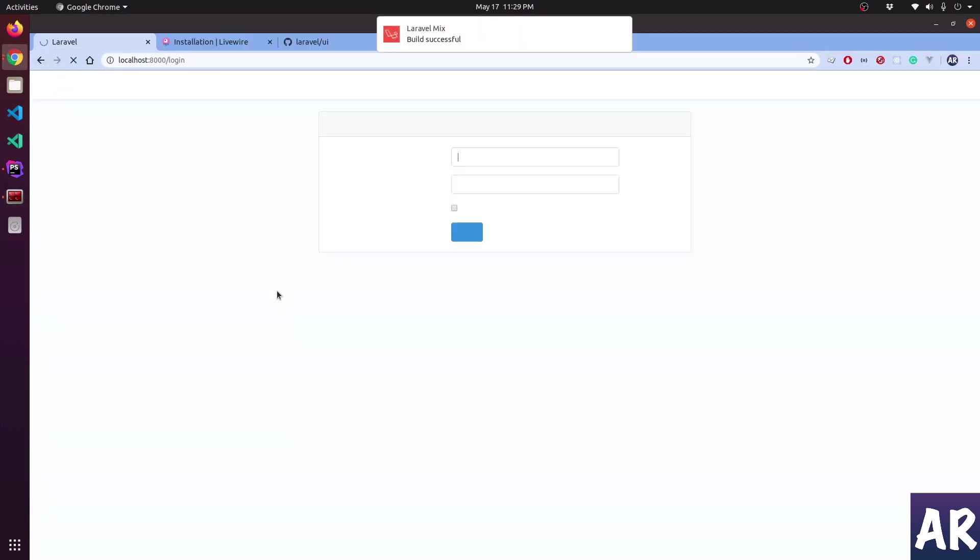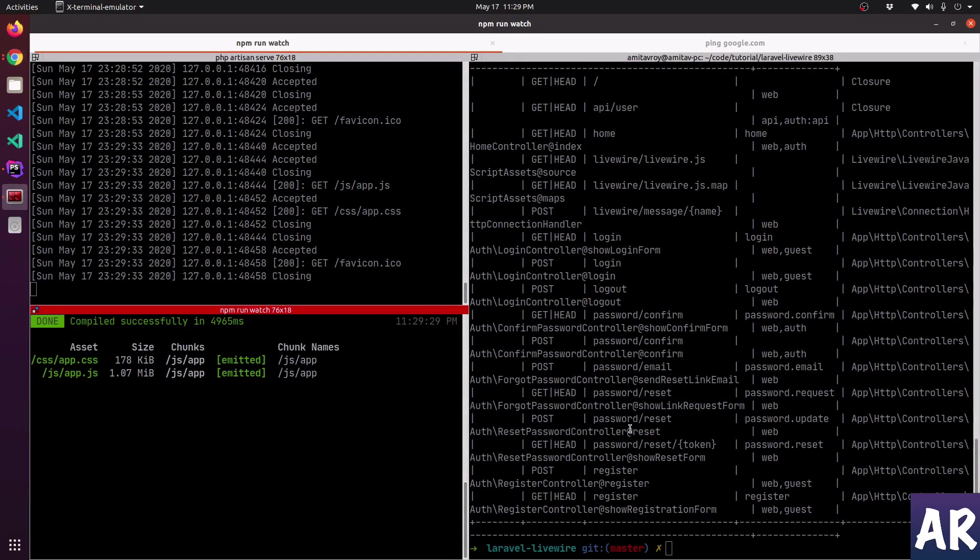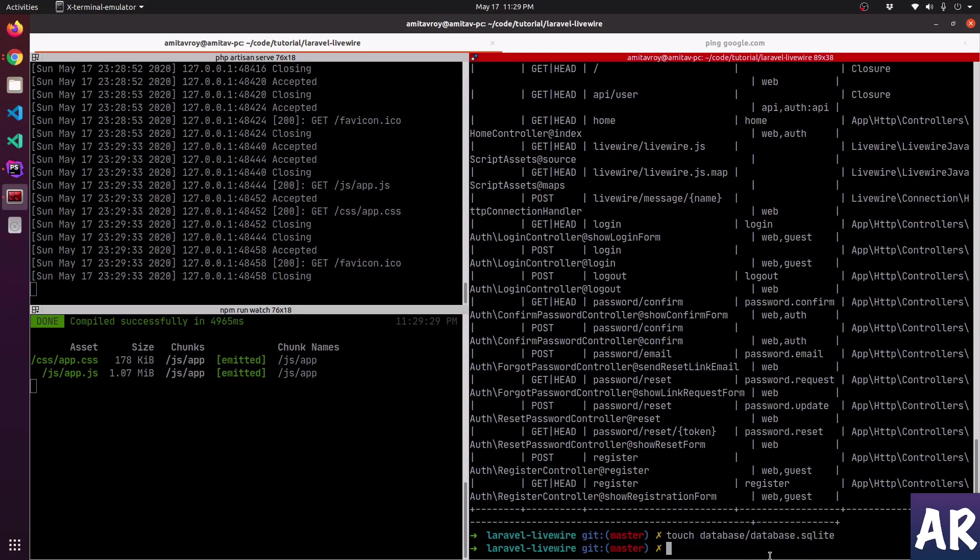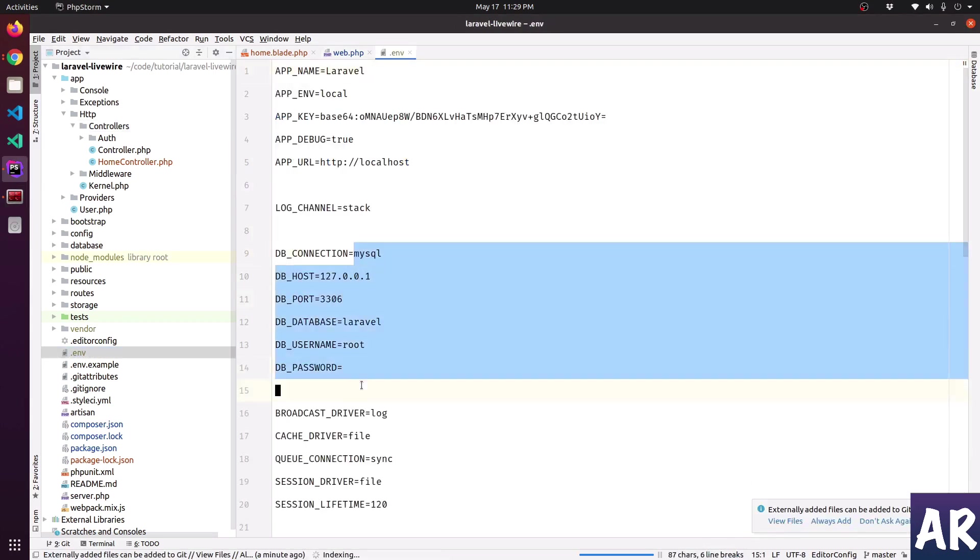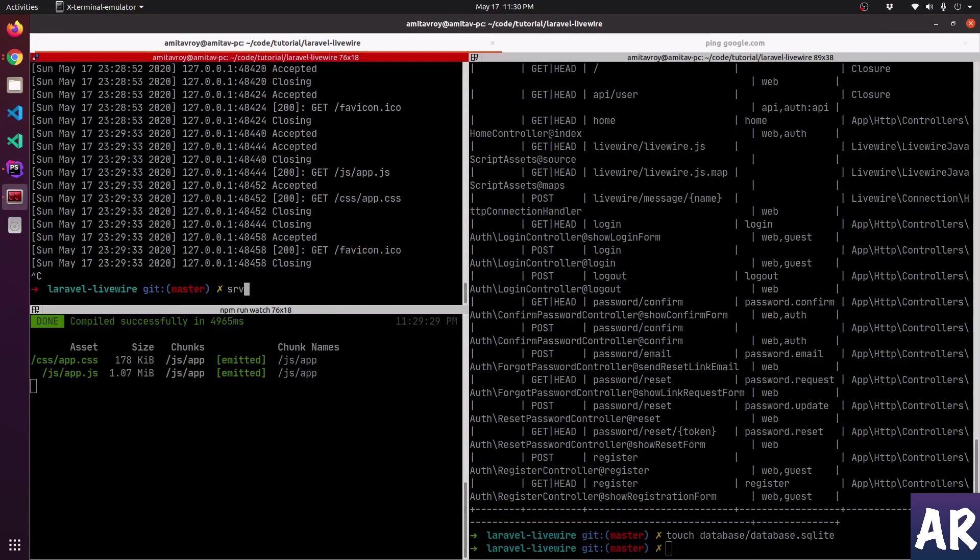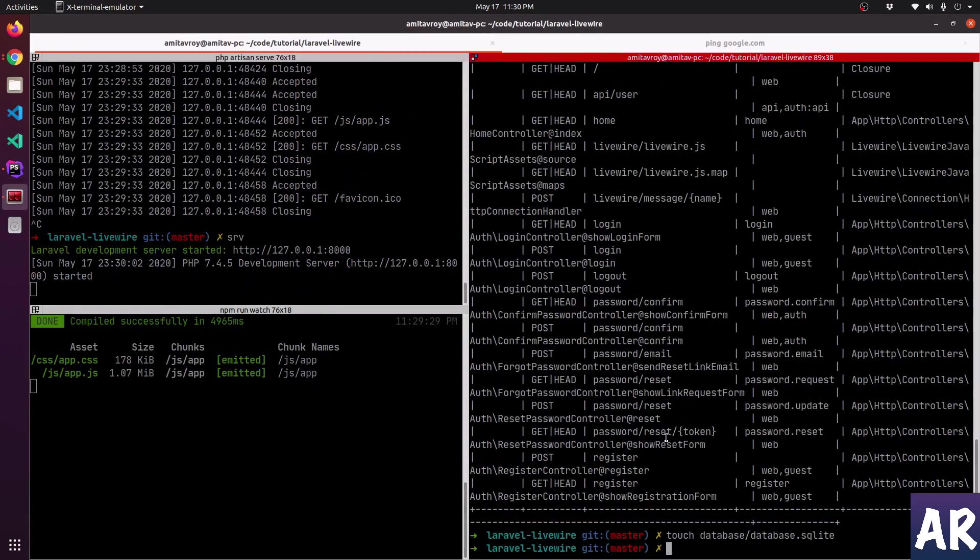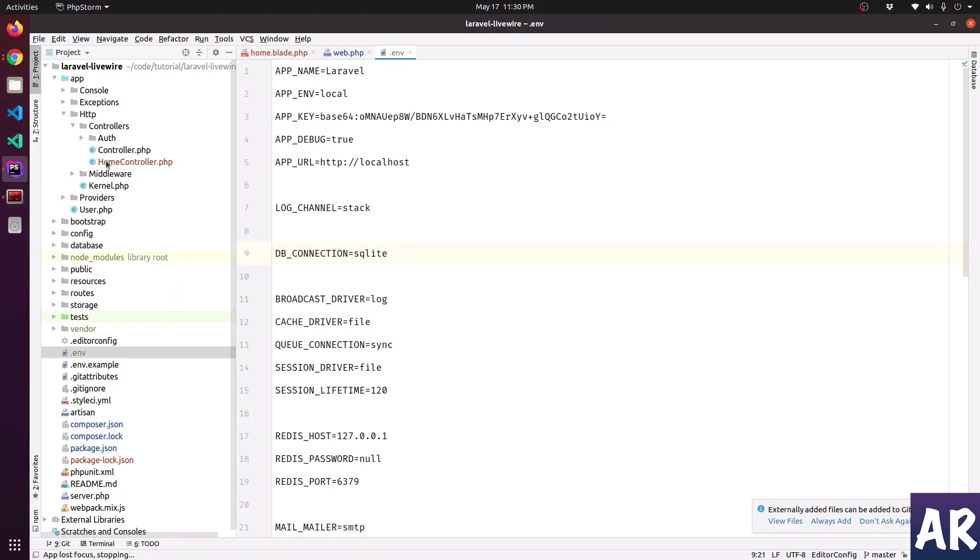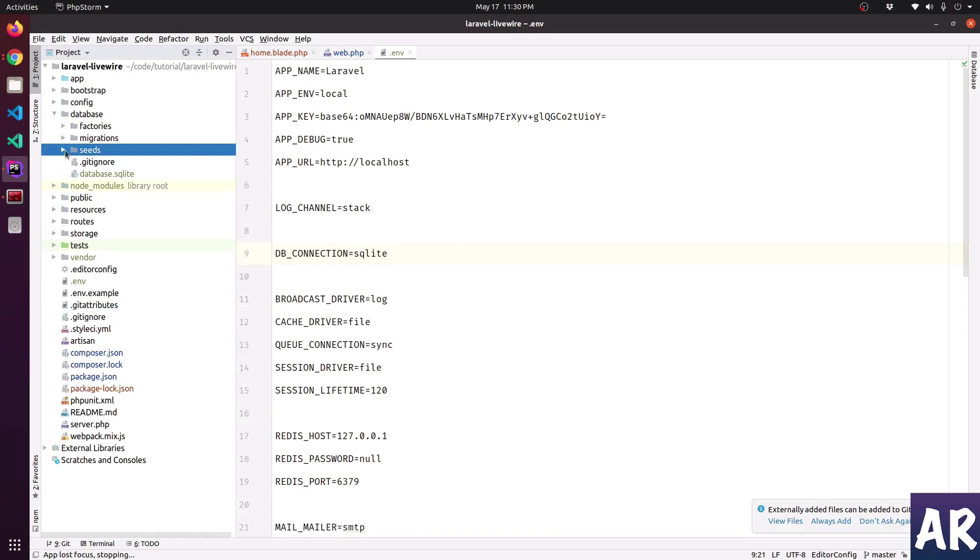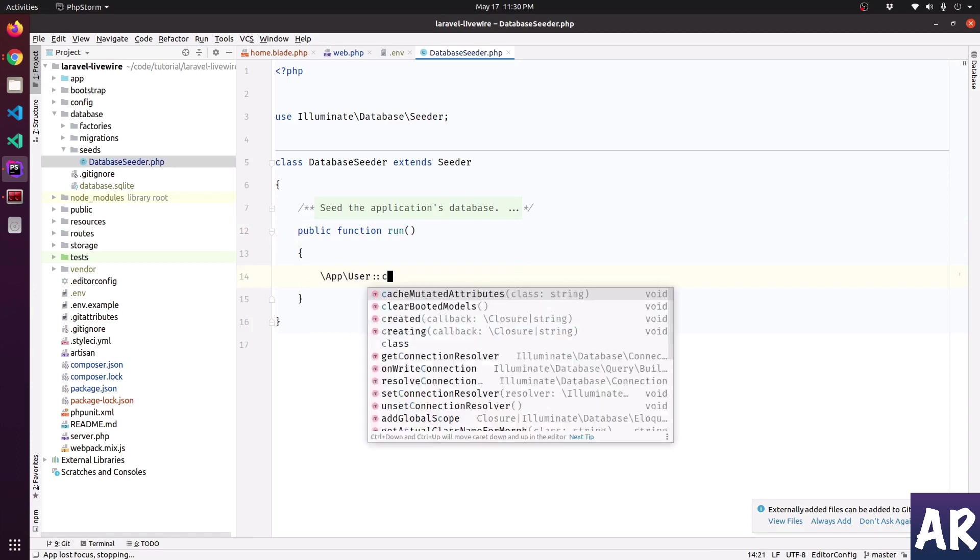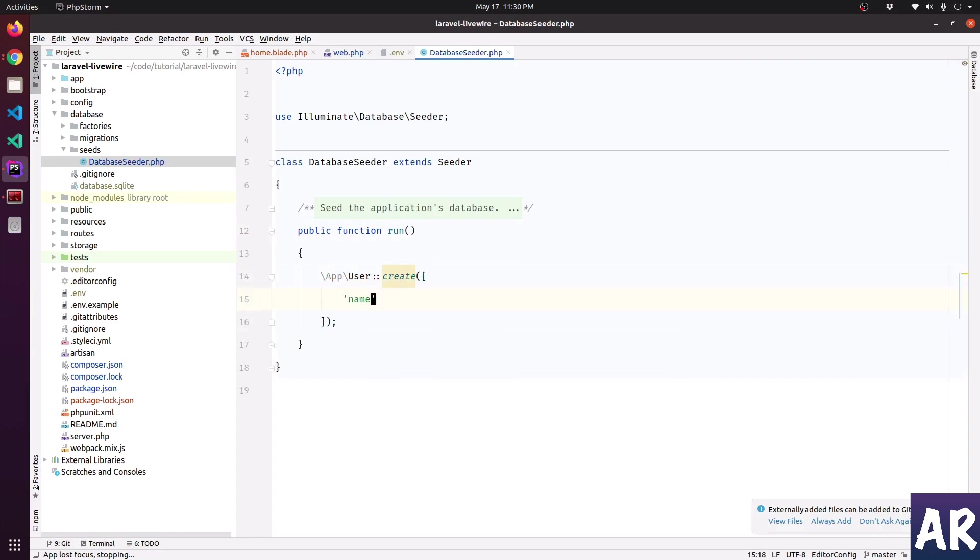We have this scaffolding in place. Now obviously I would need a database, so I'll use SQLite for this - touch database database.sqlite. Inside my env, I'll just remove this, have SQLite, reload my app once. Inside database seeds I have this, so why don't we create one dummy user for us to get started.